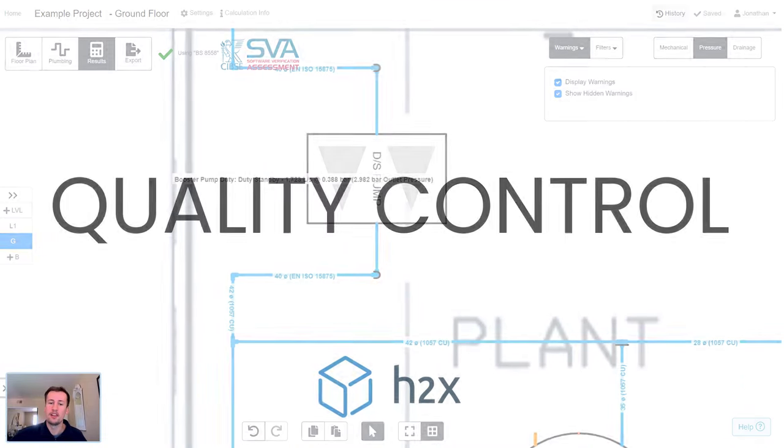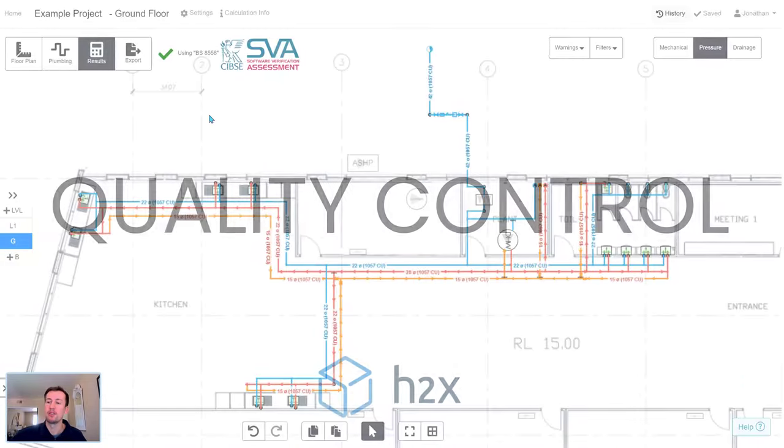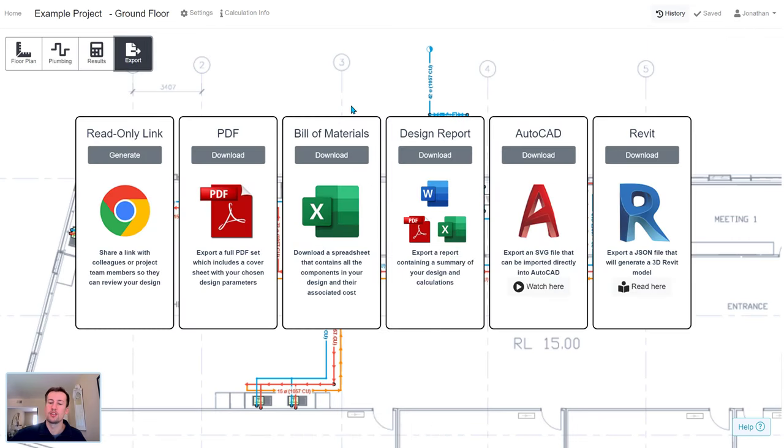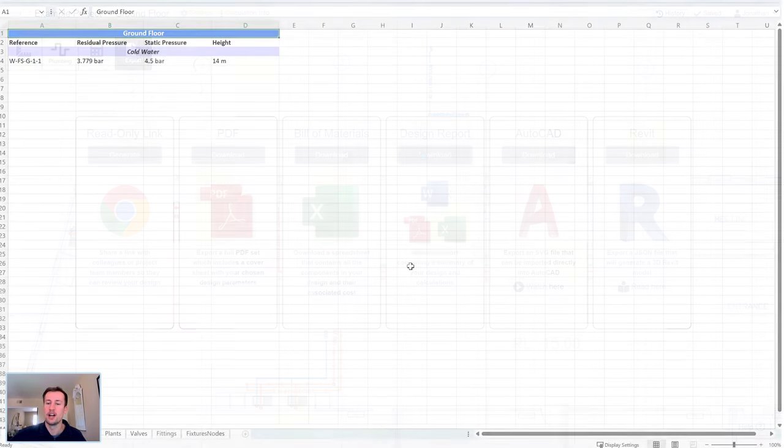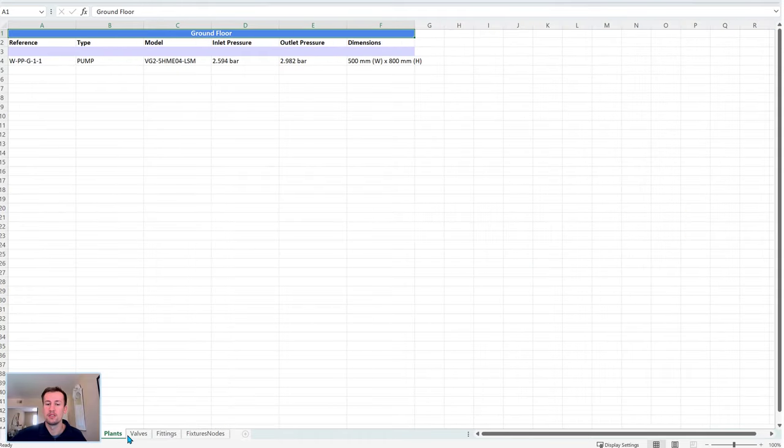Then at the end of each project stage, you can download a summary of your work. The spreadsheet contains all the detailed calculations and the design report contains all the sizing parameters.